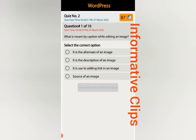Question number one: what is meant by caption while editing an image? The options are: it is the alternate of an image, it is the description of an image, it is used for adding a link in an image, or source of an image. The answer is: it is the description of an image.